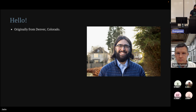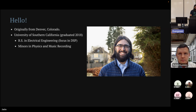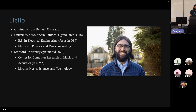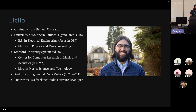I'm Justin, I'm from Denver. After I finished high school, I moved to Los Angeles and went to USC for a few years and studied electrical engineering. Then I was at Stanford for a couple of years studying music, science, and technology — everyone calls it CCRMA but it's got a long name. For about a year I was working at Tesla as an audio test engineer, which was a lot of fun. Since then I've been working as a freelance audio software developer. Last August, my partner and I moved here to Seattle and we've really been enjoying it, so I'm glad to be here.